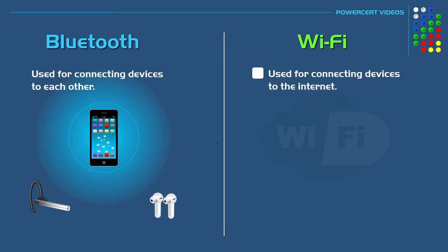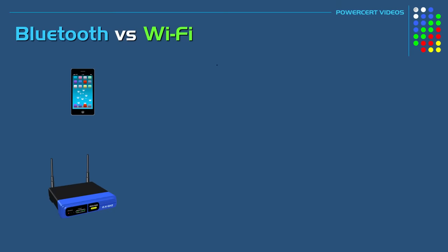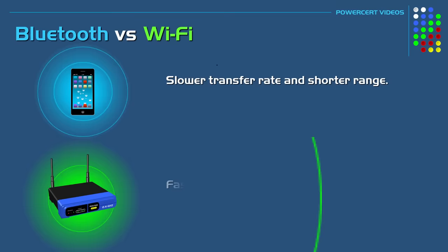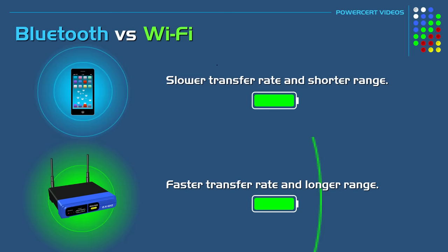And another difference is range and speed. Bluetooth has a slower transfer rate and a shorter range, and the main reason for this is power. Bluetooth uses less power than Wi-Fi. So even though it sacrifices in range and speed, it also has an advantage with longer battery life with less frequent charging, which allows Bluetooth devices to be manufactured in a smaller size that doesn't require large batteries.